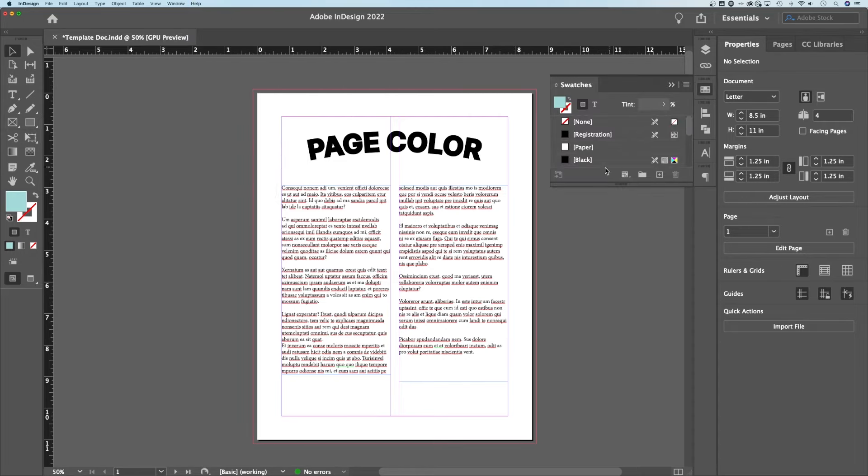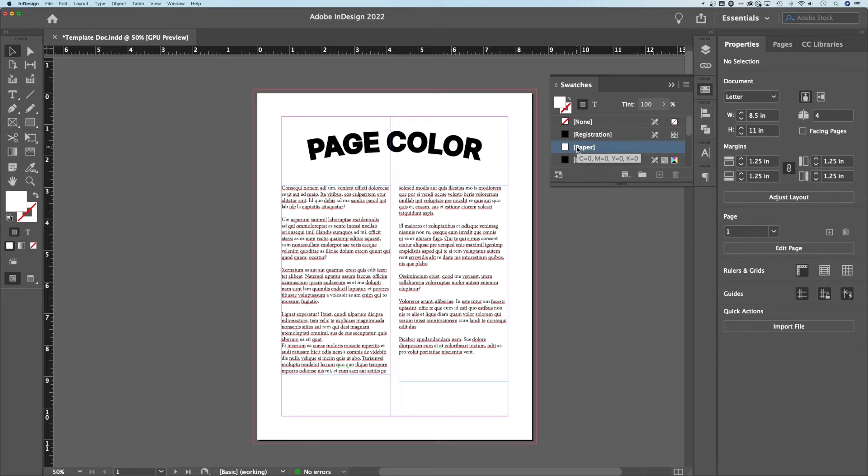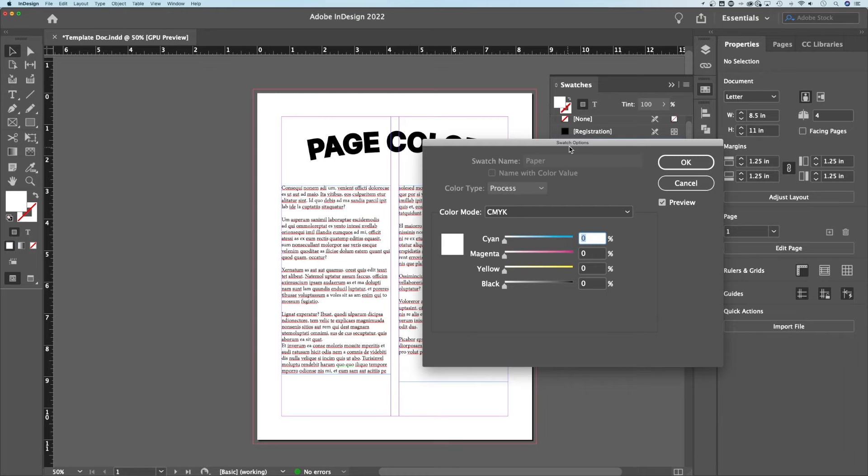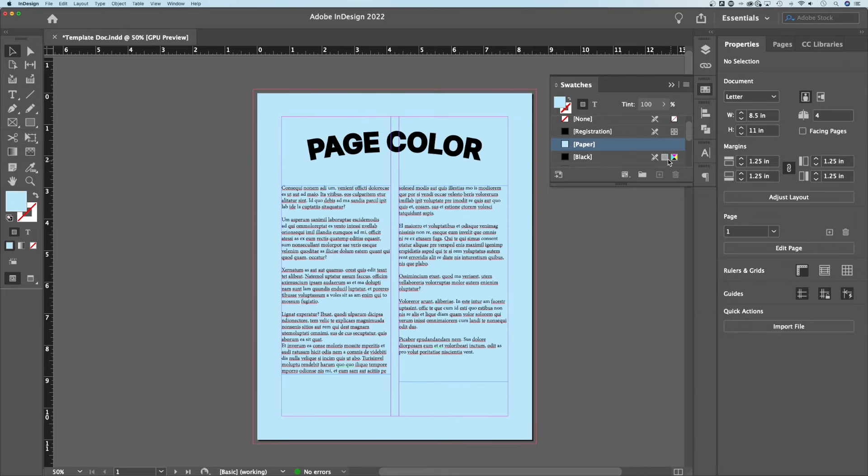Now, inside of here, we actually have something called paper. This is InDesign's designation of the paper you're going to print on and it will preview your entire document on that paper. So if we double click on this, we can change that swatch. Maybe I want to add a little bit of blue in like we had before. You can have this preview check mark so you can see the changes. Hit OK.